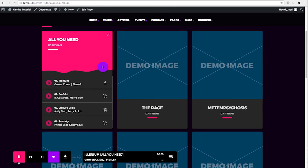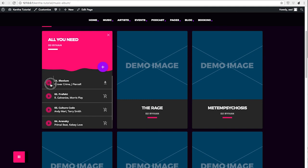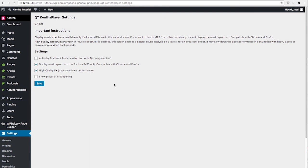Then you will see that this is not playing. So please remember, if you want to use the music spectrum, that you have to upload your own track in your same domain.